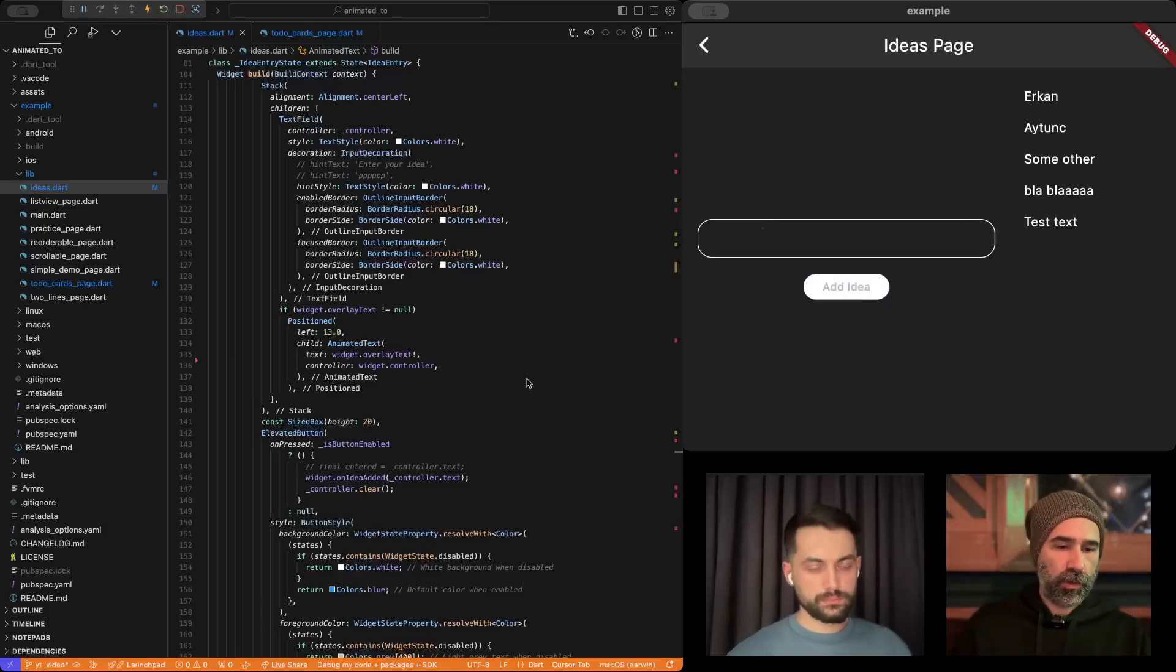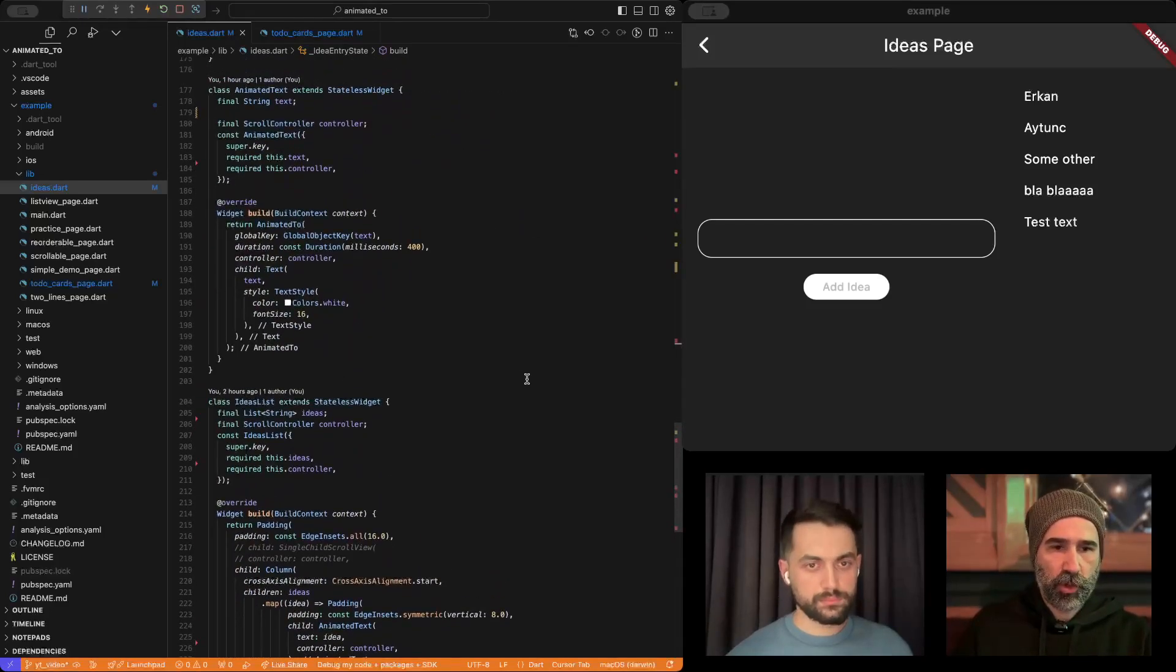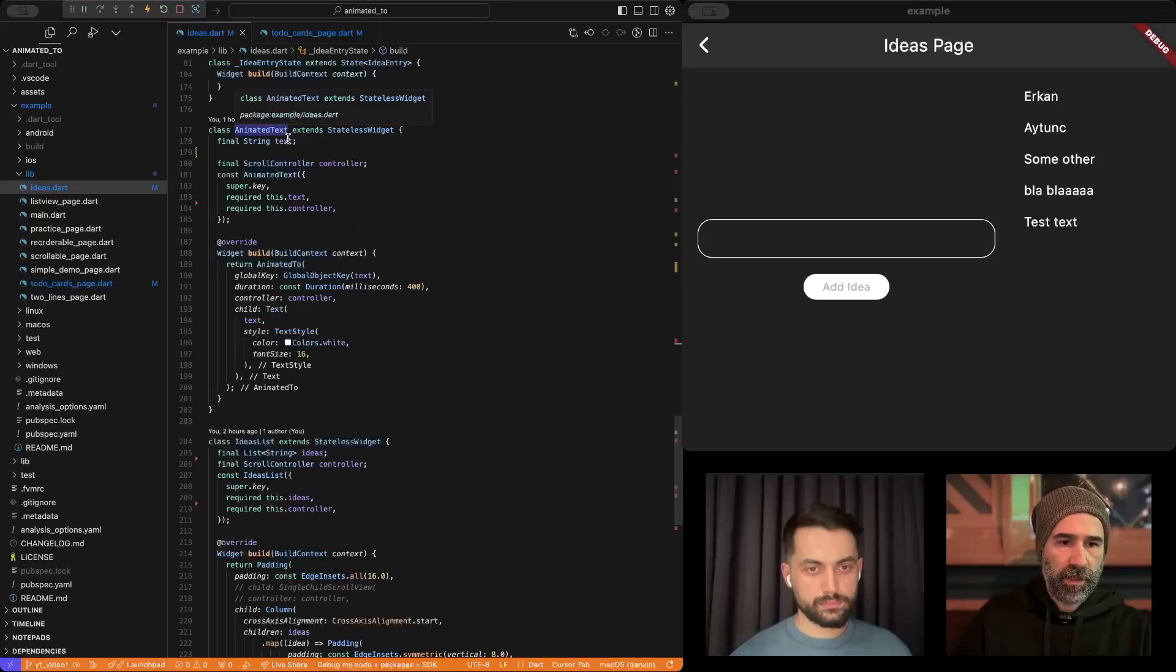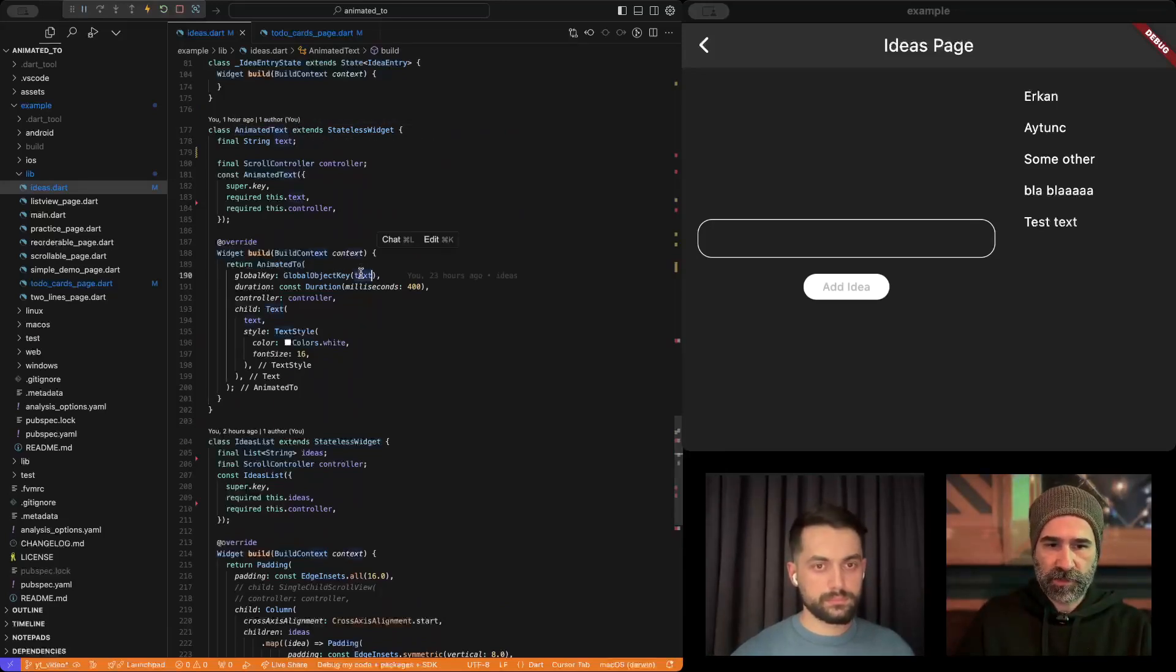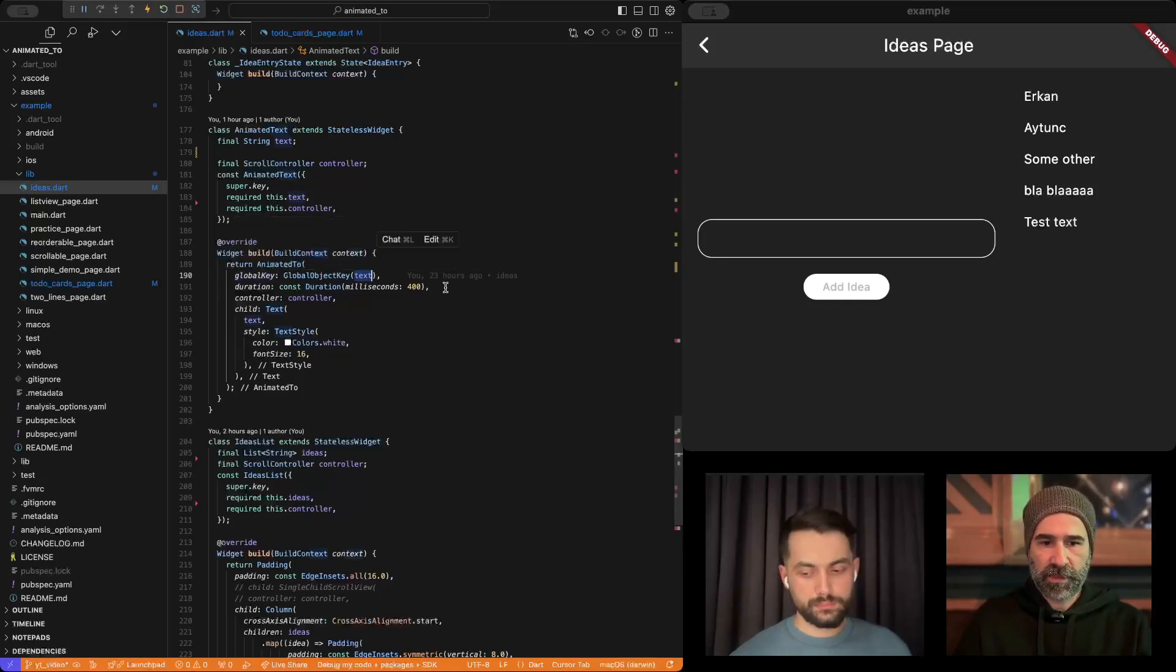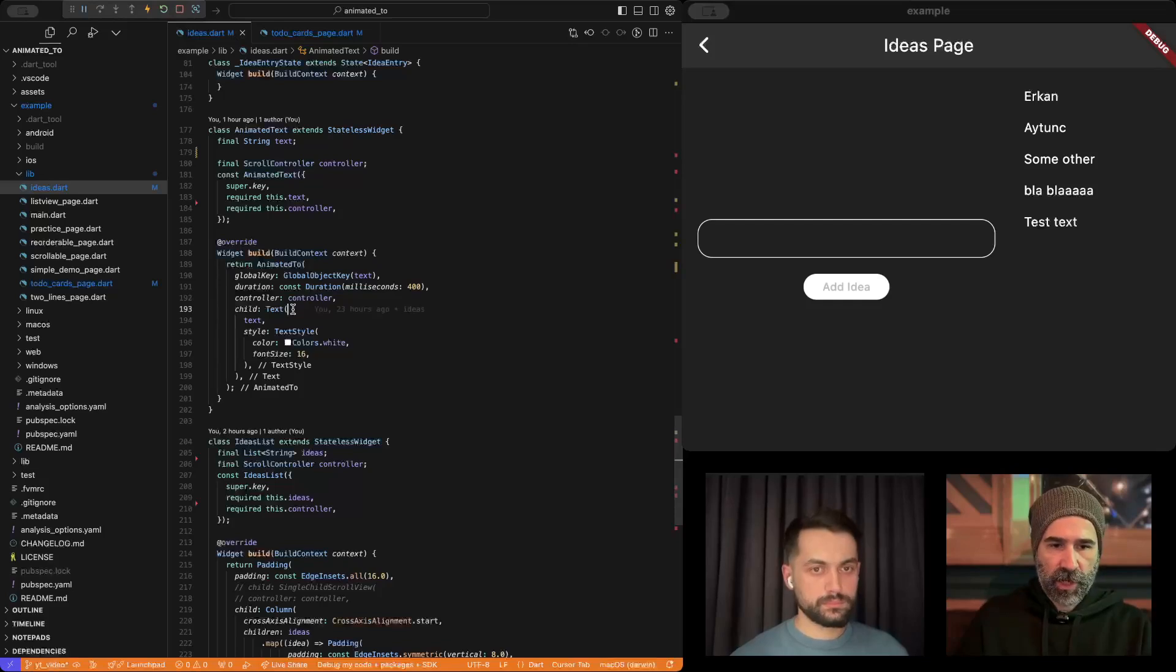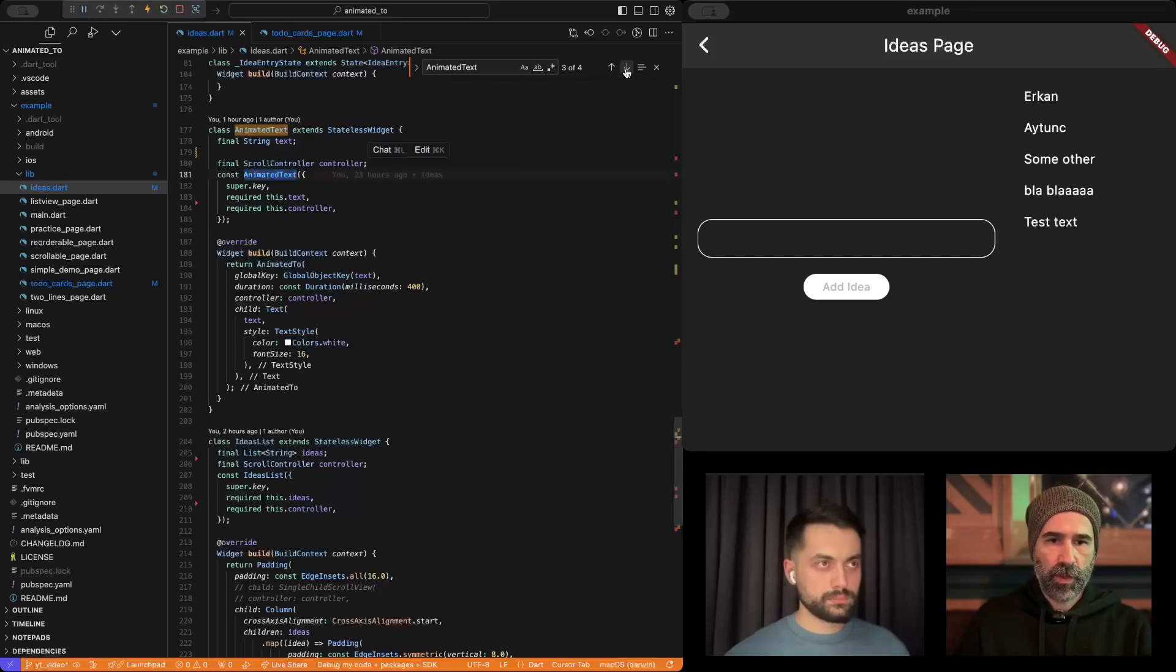Let's go to the code. This is what happens. First of all, let me show you the animated text widget. It accepts a text, and it's an animated tool widget. It uses text as its global key. It has a 400 millisecond animation duration from here to here. The child is just a text widget. Where do we use this animated text?